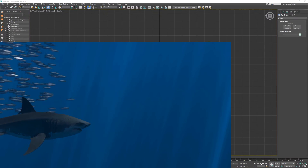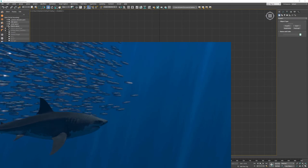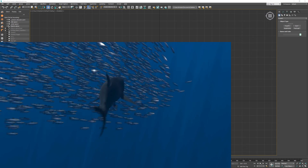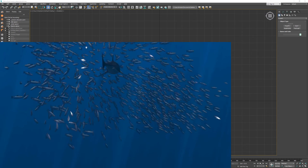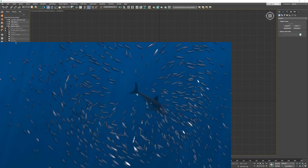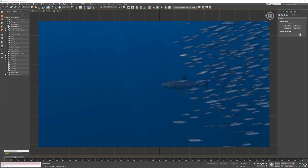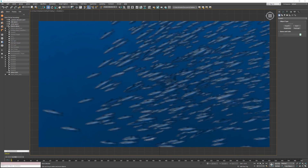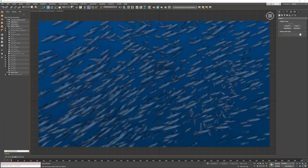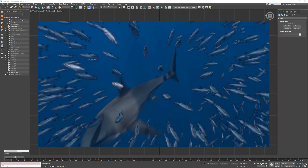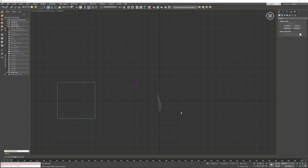Hello, welcome to another FilmFX tutorial. This time I'm going to show you how to create a fish school, how to create animations, and how to create a system where a shark is going to attack the fish school.